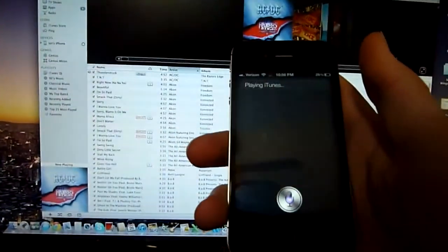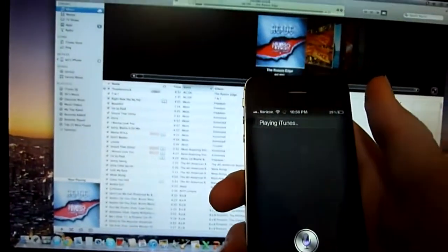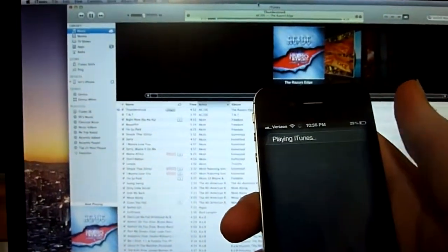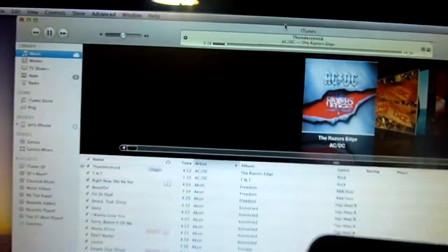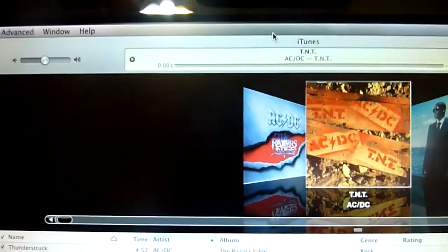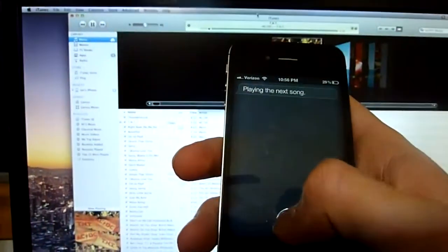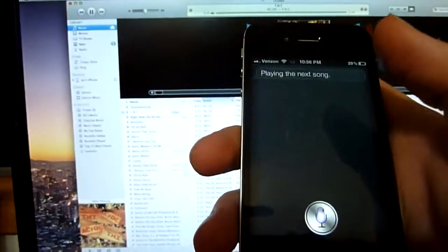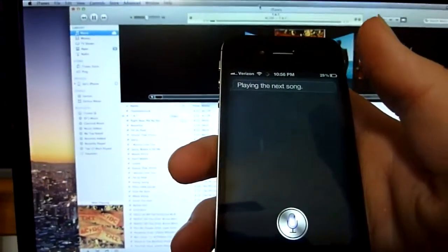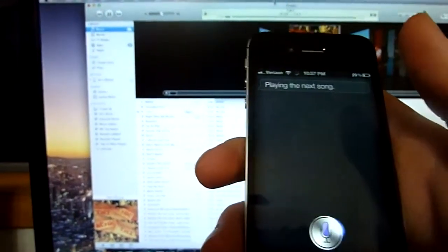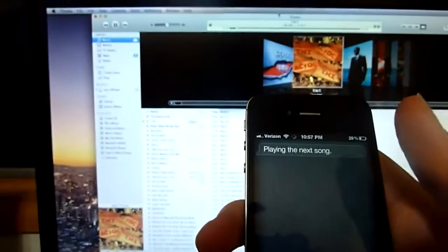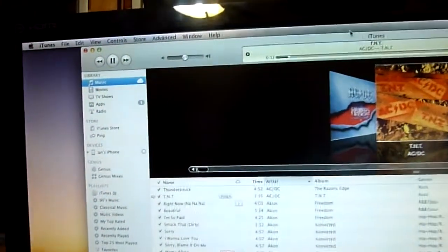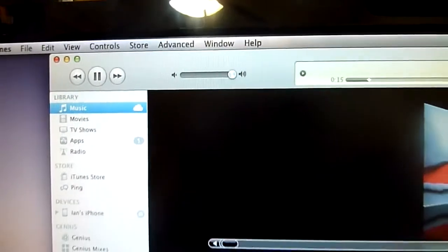Computer iTunes next. Computer iTunes volume 100. This is going to set the volume to 100%. There we go.